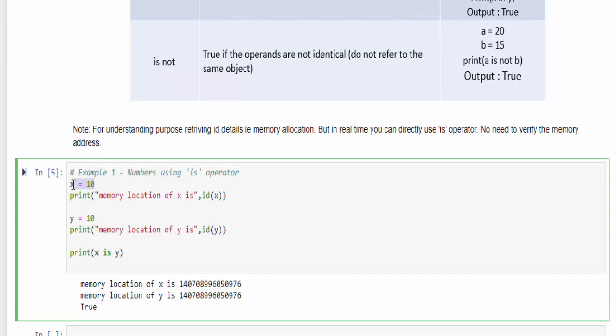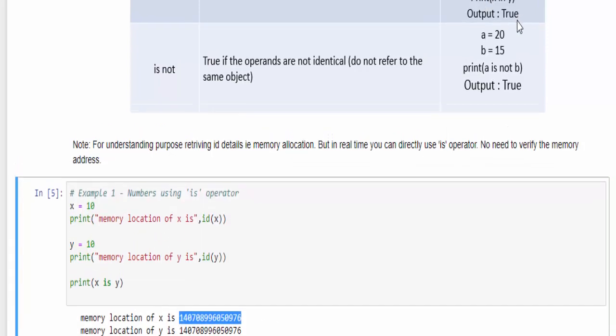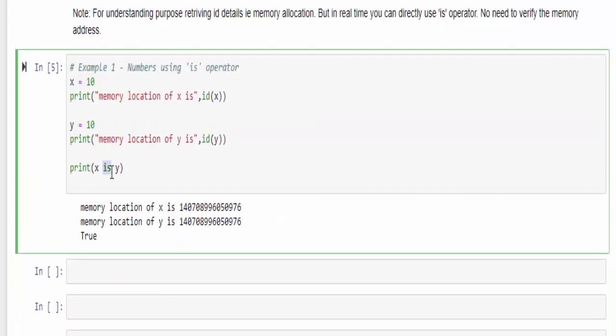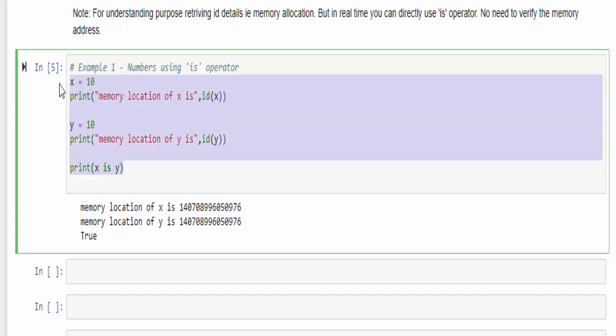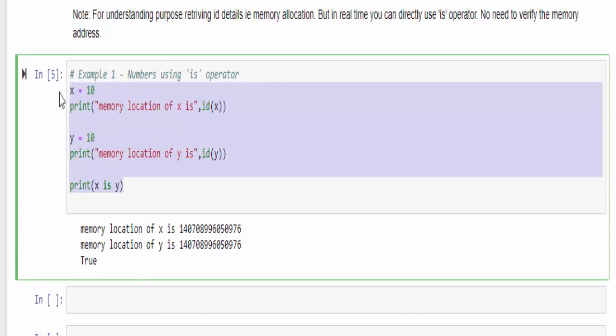As per the definition, if x and y objects have the same address, then you will get true. The is operator will check whether both the variables have the same memory location or not.